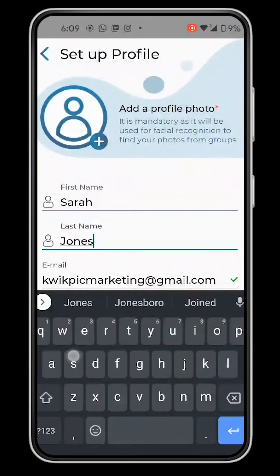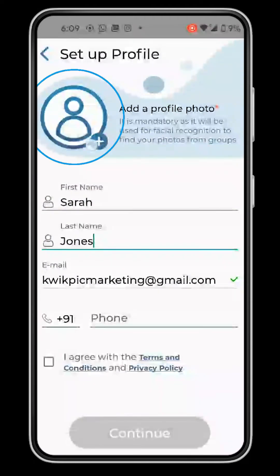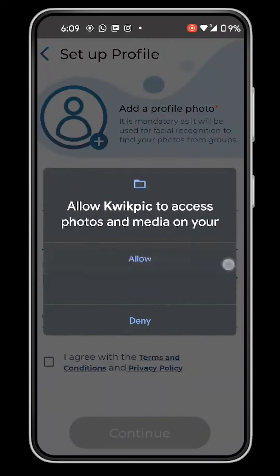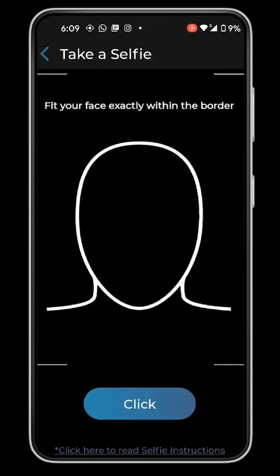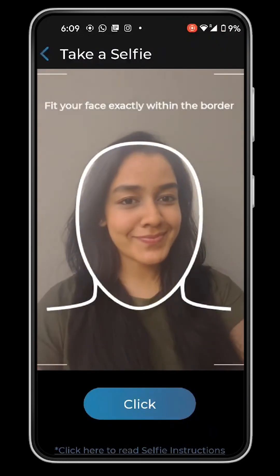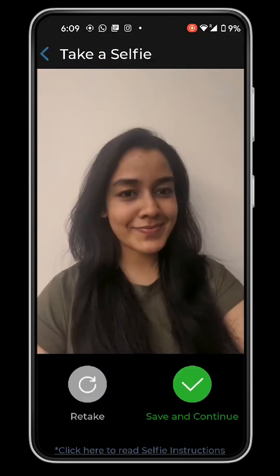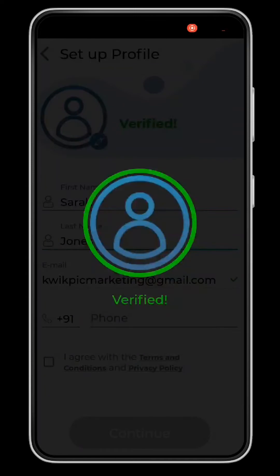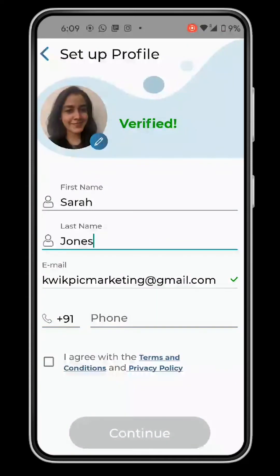Then enter your name. Tap on the profile icon and allow access to your camera. Click a one-time selfie which will be used to find your photos in all groups using our facial recognition technology.